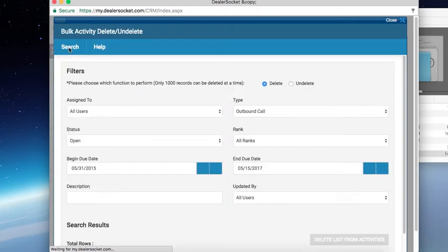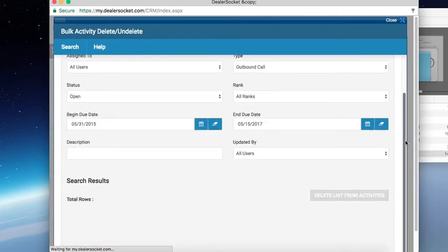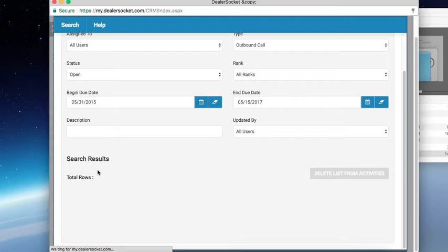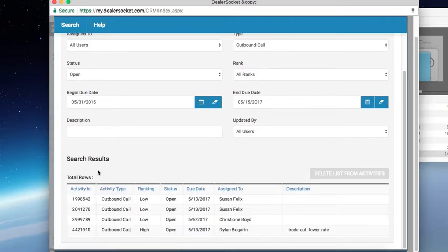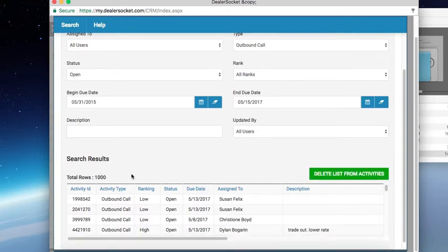I click on search, and it's going to give me a total number down below. Hopefully you don't have many — that means your salespeople are completing their tasks daily. But if you do have a lot, you can just quickly delete all of them by one click here. The total is a thousand; it's not going to go more than a thousand, so you may have to do this a few times. But if I just click on delete list, it's going to delete all of these outbound calls that were due prior to 5-15-2017, and those are gone.